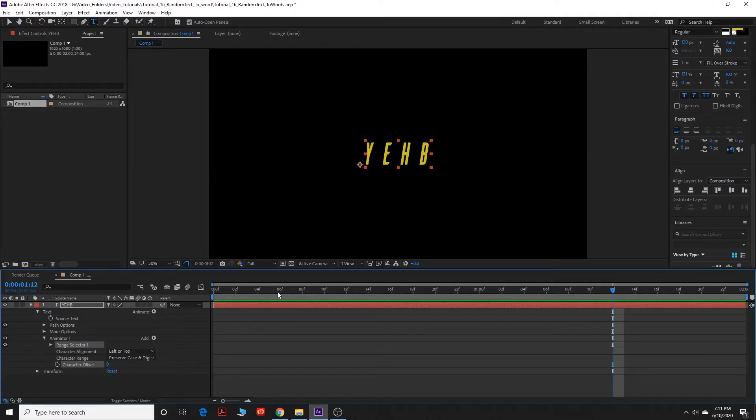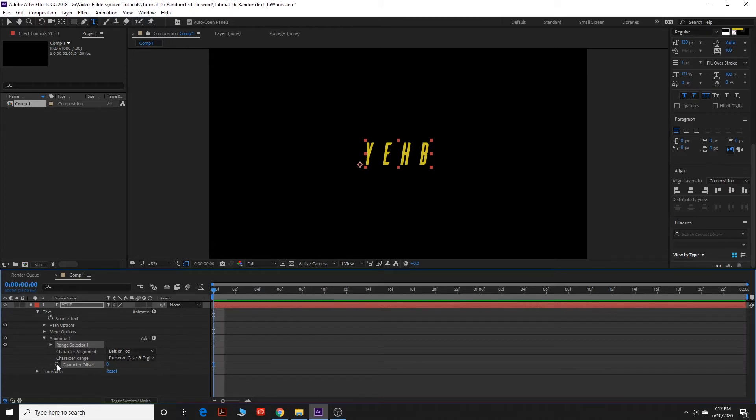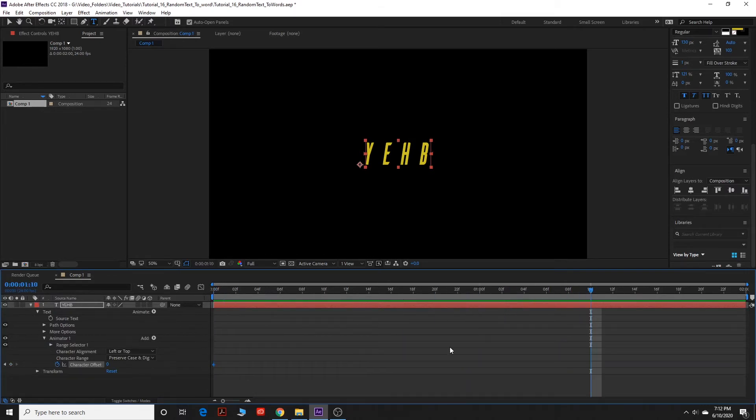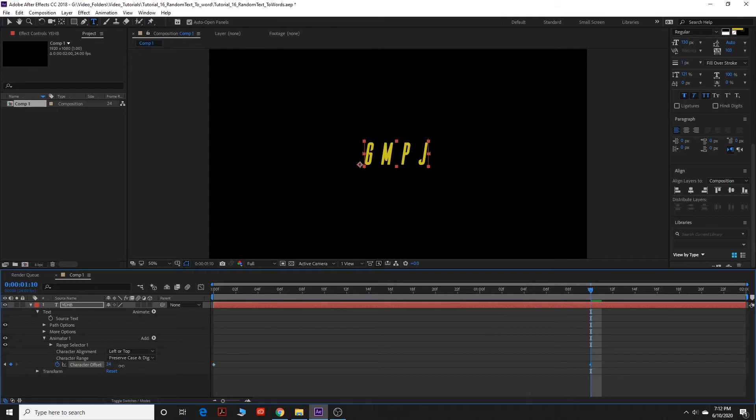And now what you can do is go back to the beginning here. I'm going to set the keyframe for the character offset, so you can click the stopwatch there. And then you can drag it to wherever you want it. I'm going to drag it right about here and then I'm going to set it to 34. That should be fine.